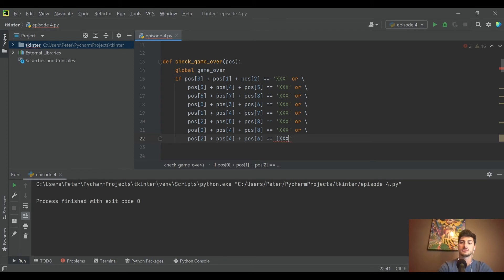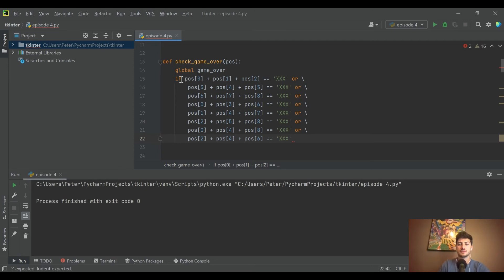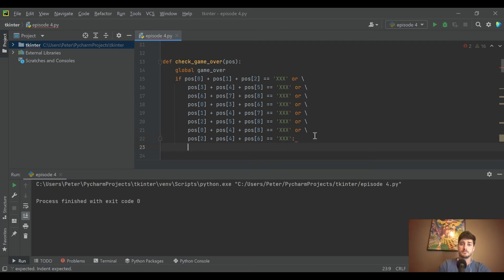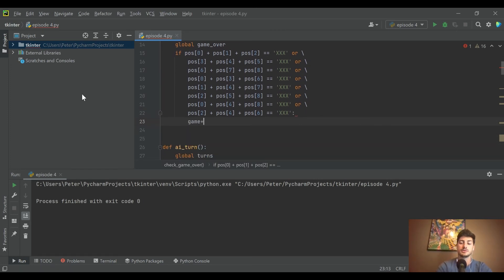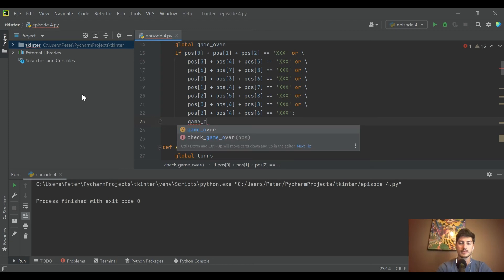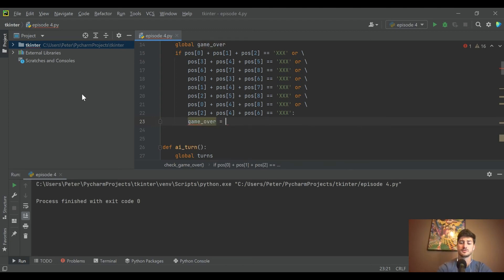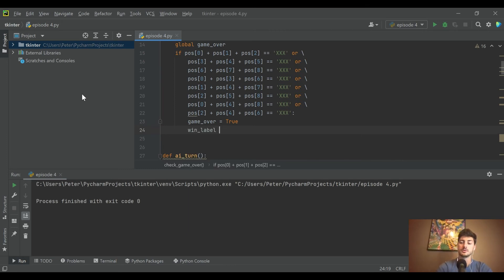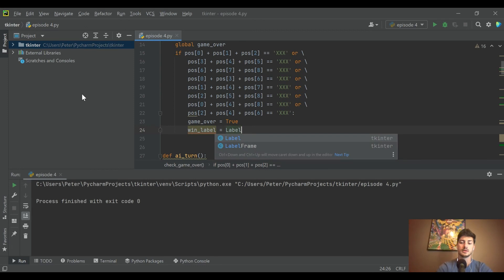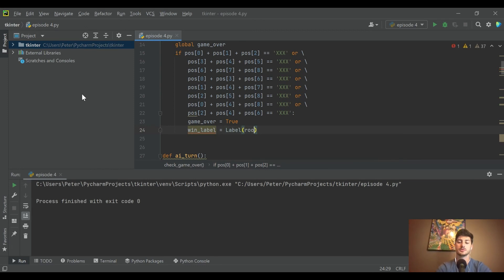That was a lot of typing just to handle this, but it was really important because these are all the different ways that X could win. It's one big if statement to get into this, but if that happens what we're going to do is set our game_over variable equal to true.